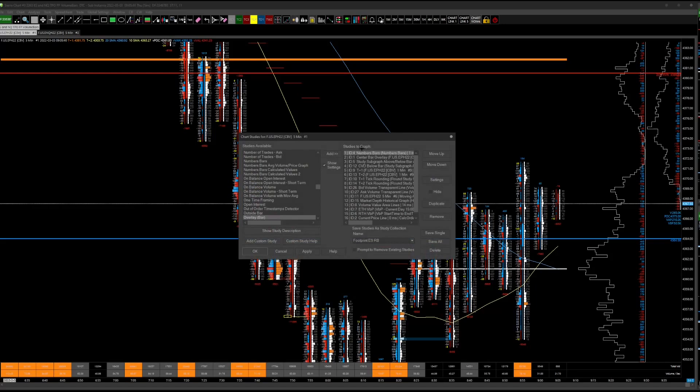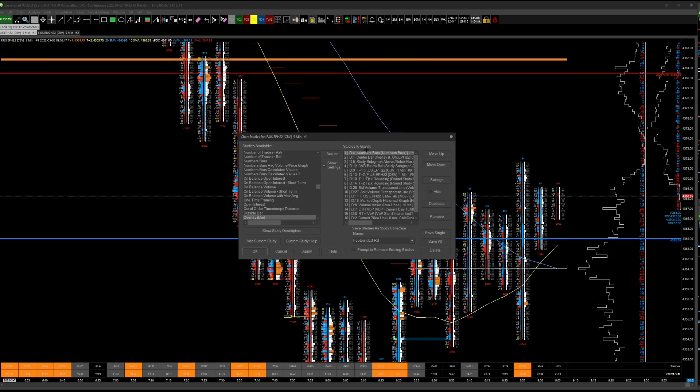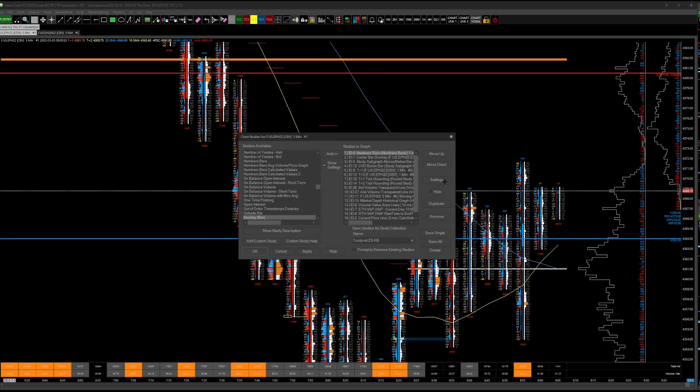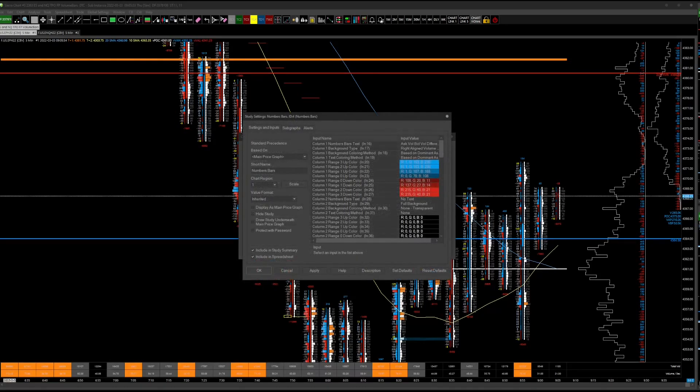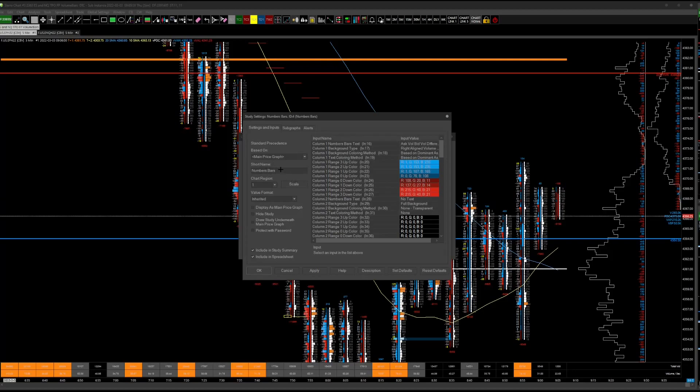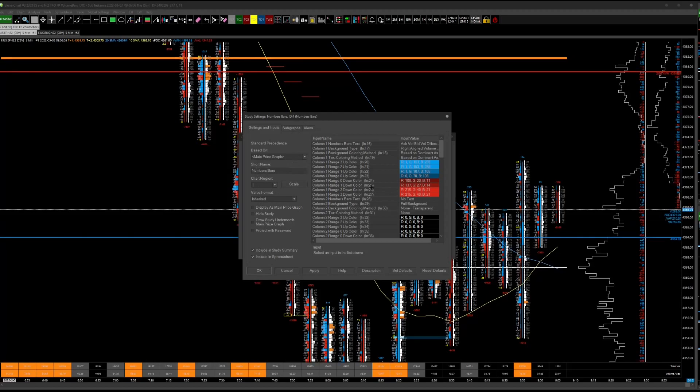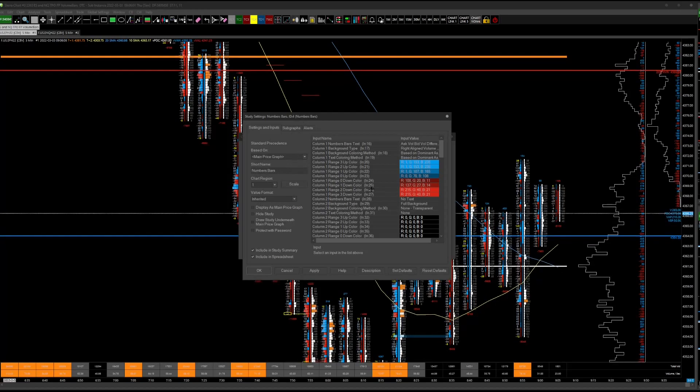You're obviously going to have two number bars studies. One is going to be called NB volume if you looked at my last video. The other one will be NB delta. You can get rid of one or the other. So get rid of one and then rename the one that you have to like numbers bar so you don't confuse yourself in the future. Otherwise, you're leaving NB delta or volume and you think that's what it does. Well, this is now going to do both. So just call it numbers bars. It's the one study you're going to have.